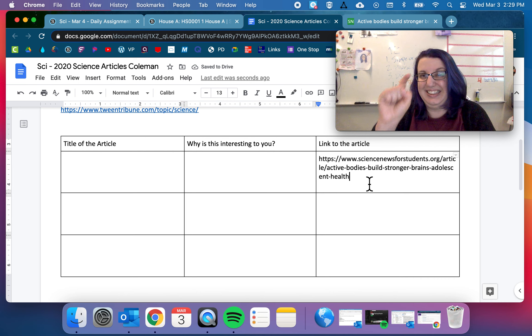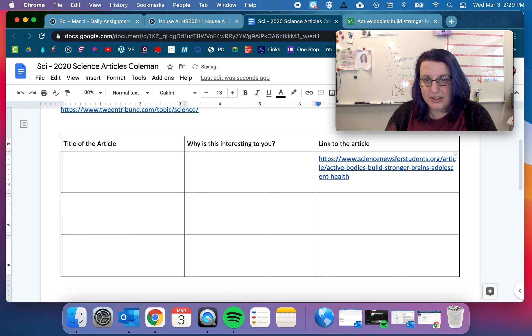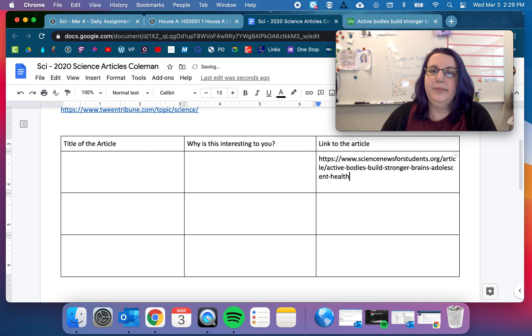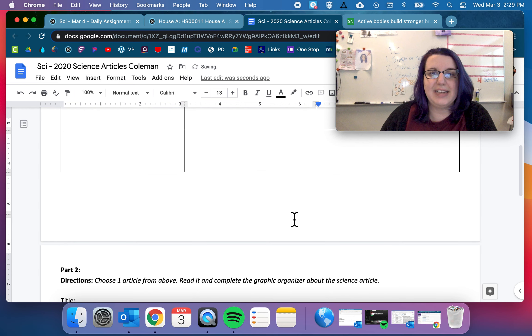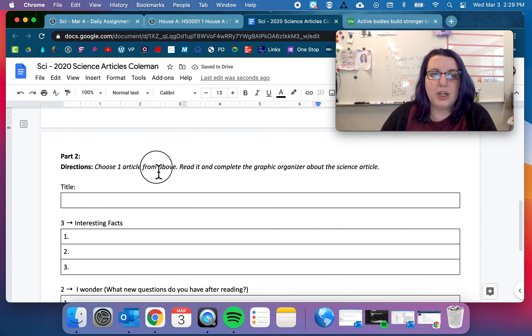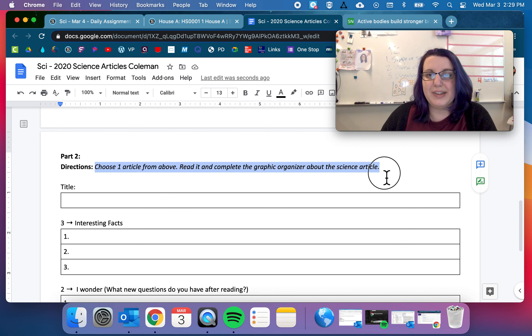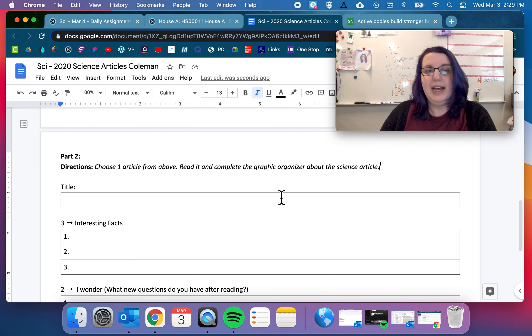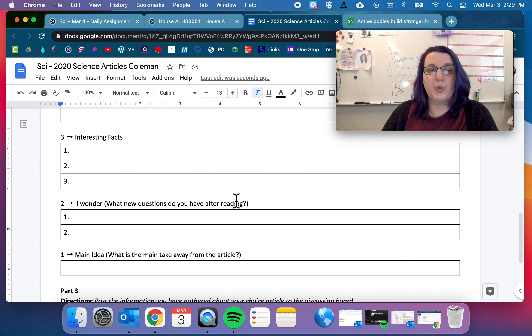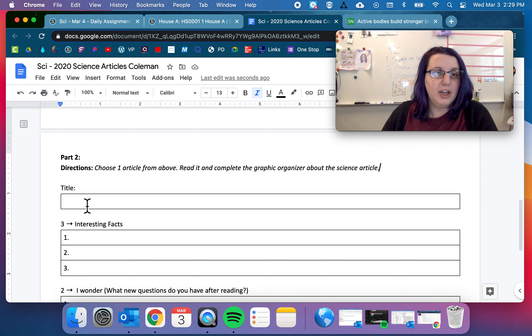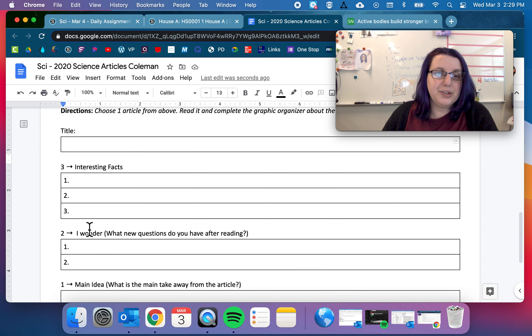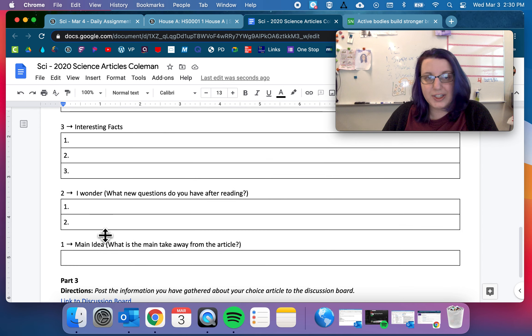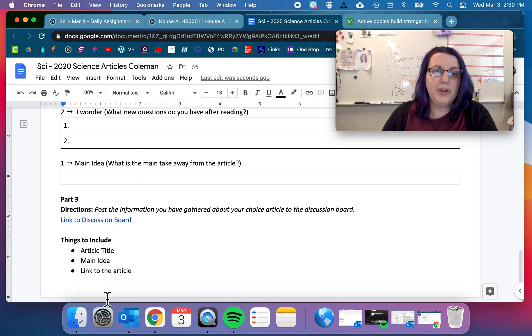If you want to make it like a link, you can click. Hit enter. And it'll turn into a link. So, that's that. Part two. Choose one article from above. Read it and complete the graphic organizer about the science article. So hopefully you're reading all three of them. But definitely choose one to read to write down. You're going to tell me the title. Three interesting facts. Two I wonders. And one main idea.